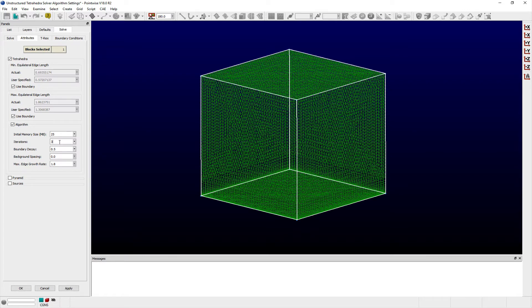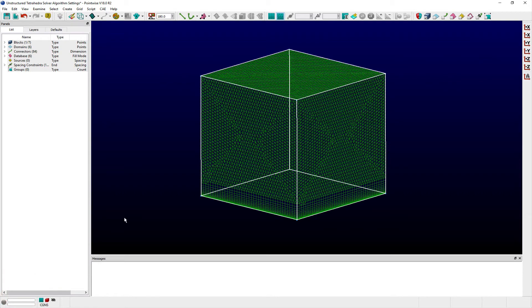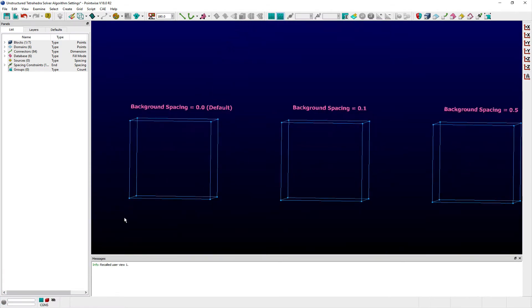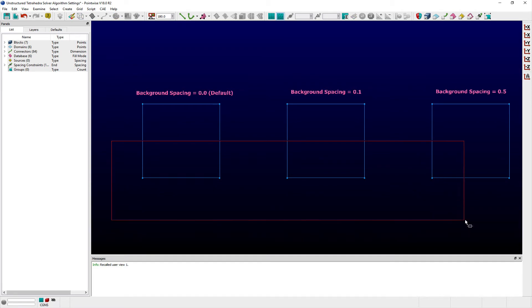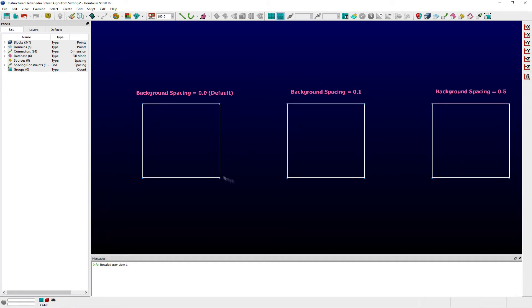We've talked about boundary decay before as it pertains to unstructured domains. It works similarly for unstructured blocks and qualitatively controls how far into the grid's interior the boundary cell size affects the interior cell size.